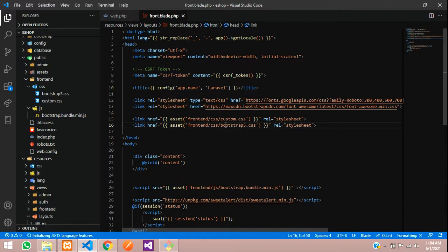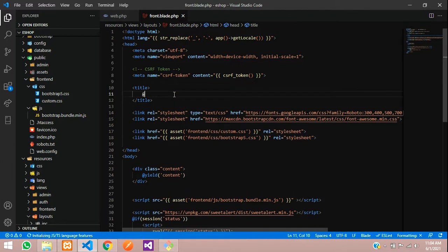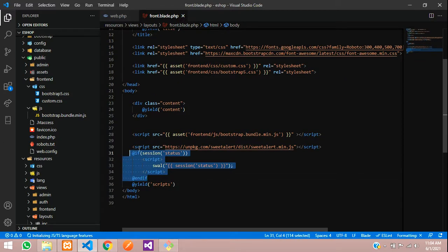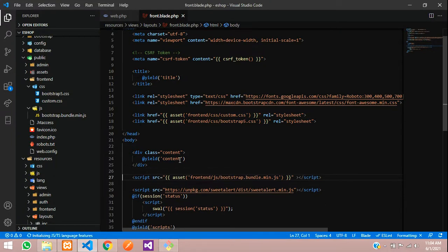Save the Bootstrap reference and for the title, we'll use @yield('title') so each page has a dynamic title that changes per page. The content will be in a yield content section and the scripts section will be at the bottom. There's a SweetAlert script — if you need it you can keep it, otherwise remove it. I'm going to use it so I'll leave it. Now this should be enough, so let's save and call it in our page.